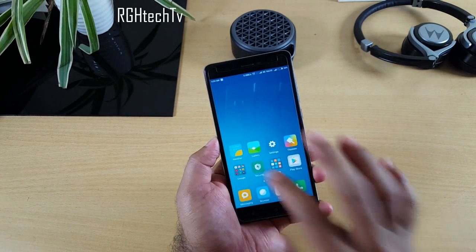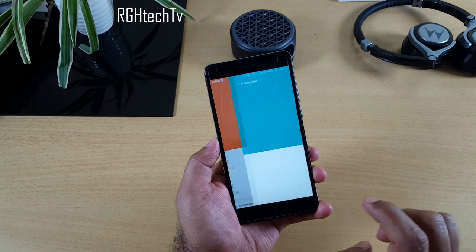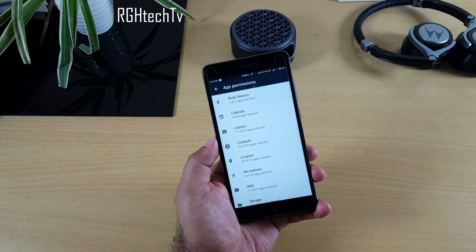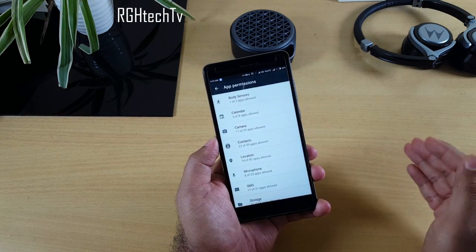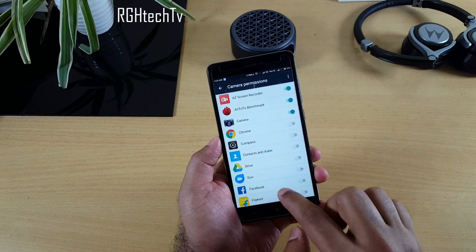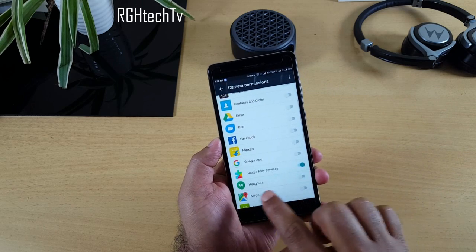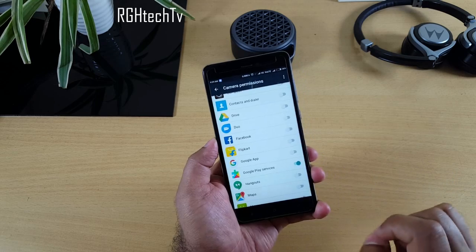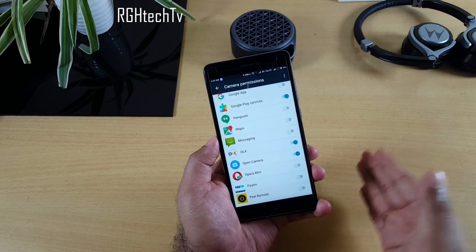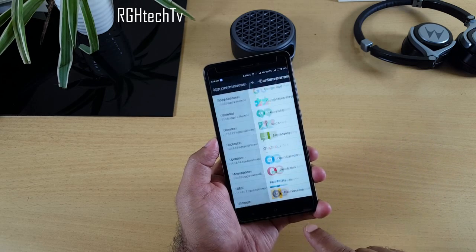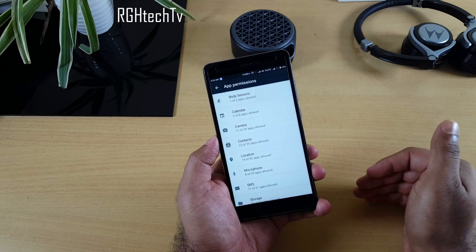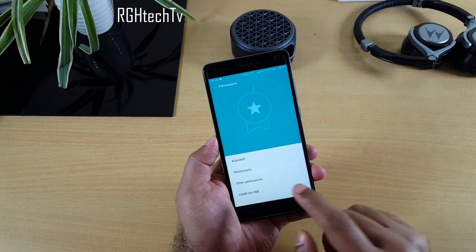For permissions, go to the Security application and tap Permissions. Here you can control which apps can access your camera, microphone, contacts, and more. For instance, if you feel Google Play Services shouldn't access your camera, disable it from here. You can similarly block any third-party app from accessing sensitive hardware.